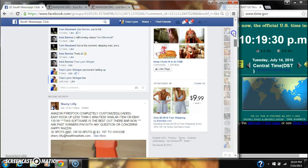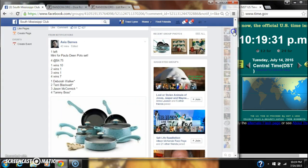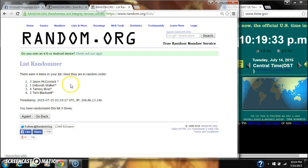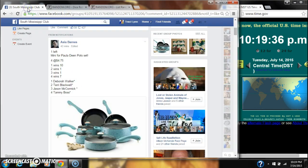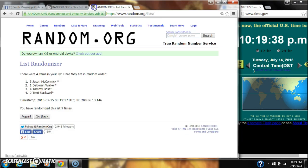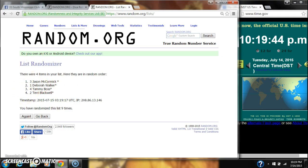Let's see our winners. Spot number one wins ten spots. That's Jason McCormick. Congratulations. Spot number two and three each win one spot. That's Deborah Walker and Tammy Boss. Congratulations to you, girls.